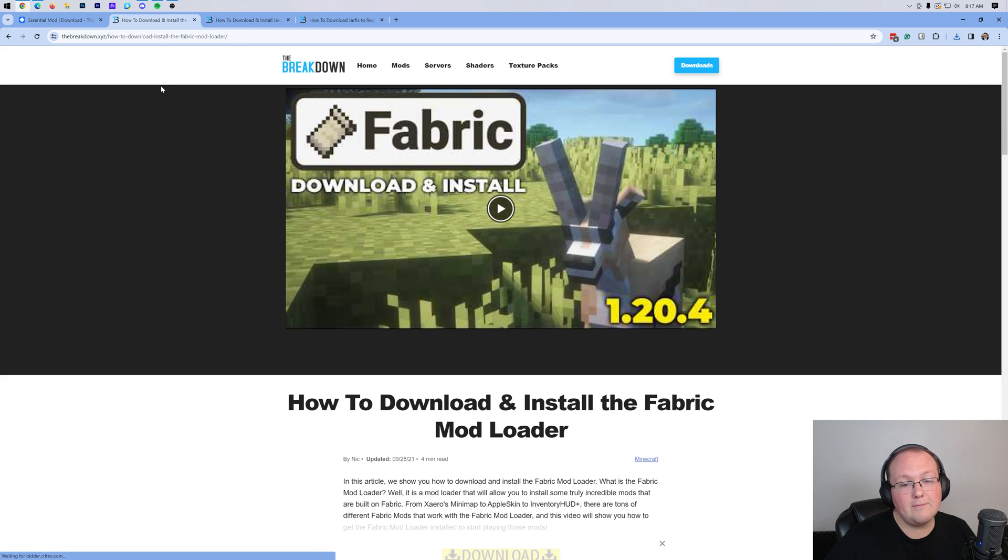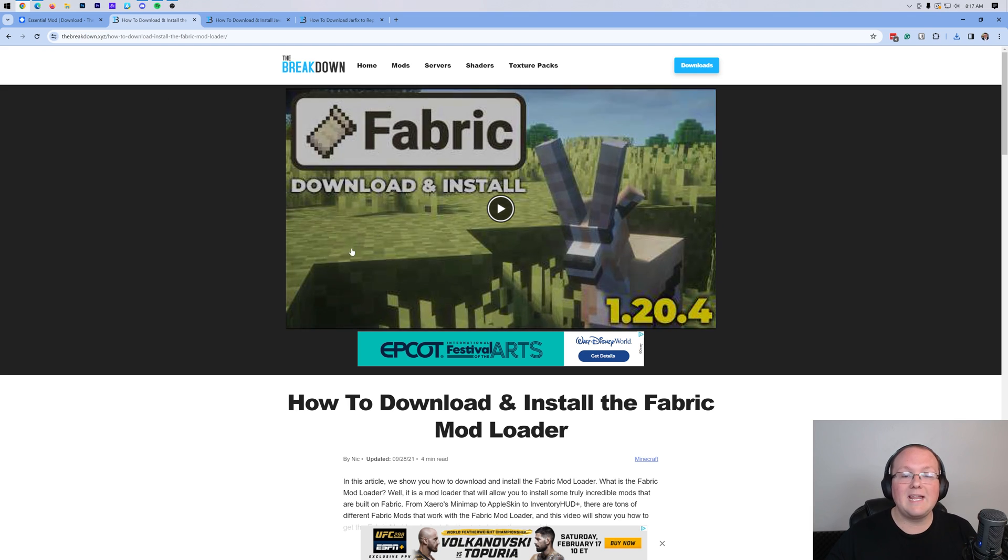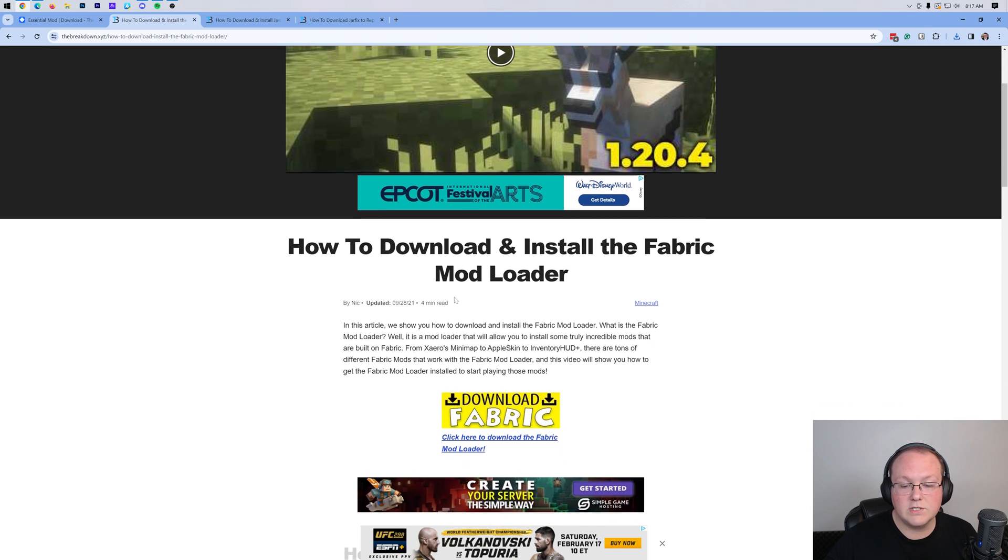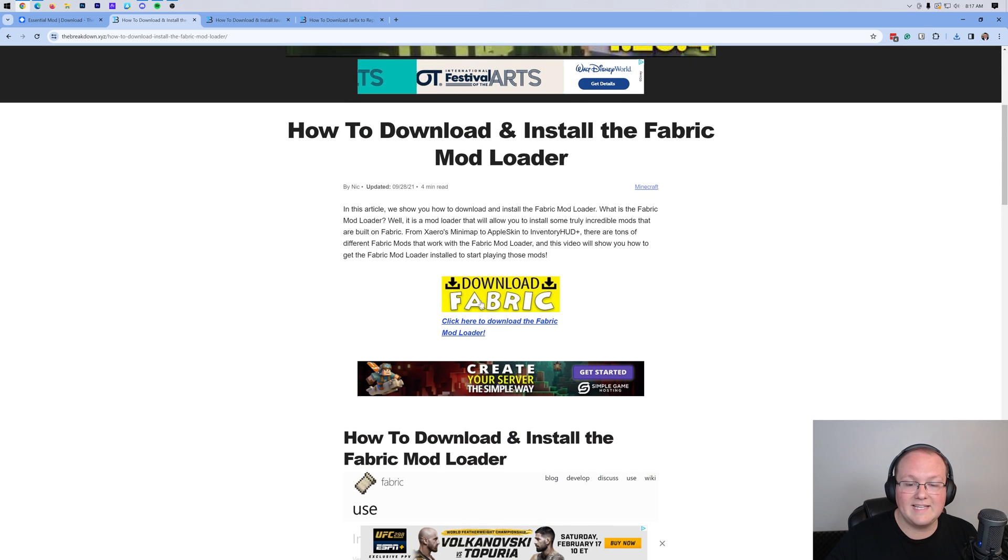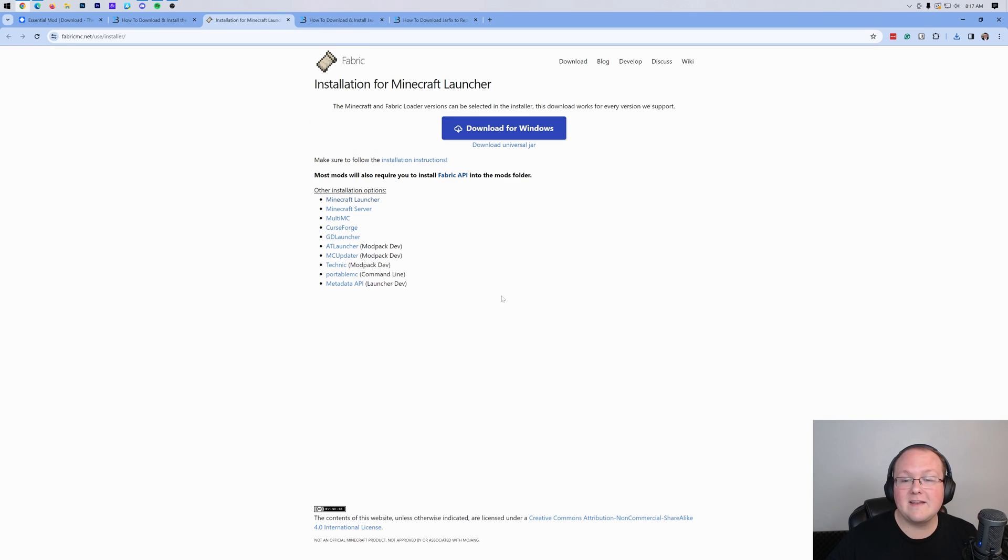Now, there is something else you need to download, the Fabric Mod Loader, of course. It's the Fabric version of Essential, so you want to come in here and download this. Once you're here, scroll down and click the Download Fabric button to be taken to the official Fabric download page.